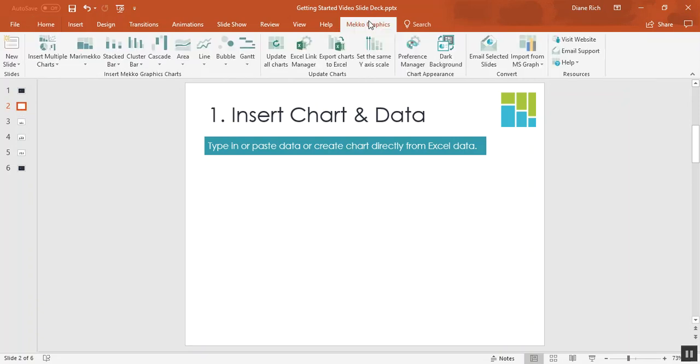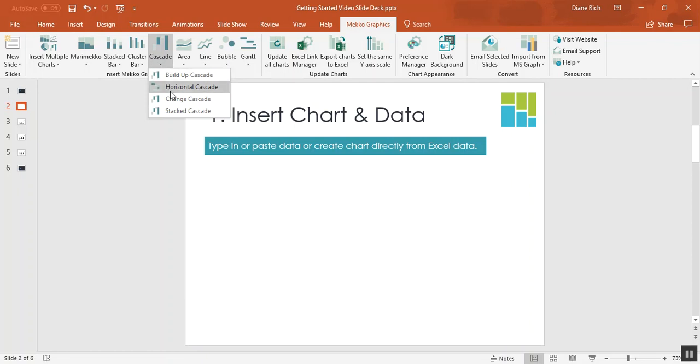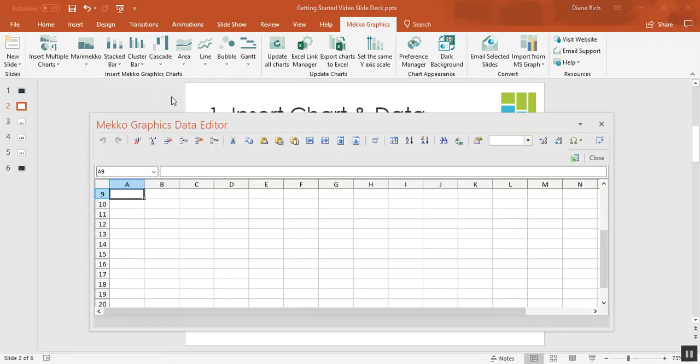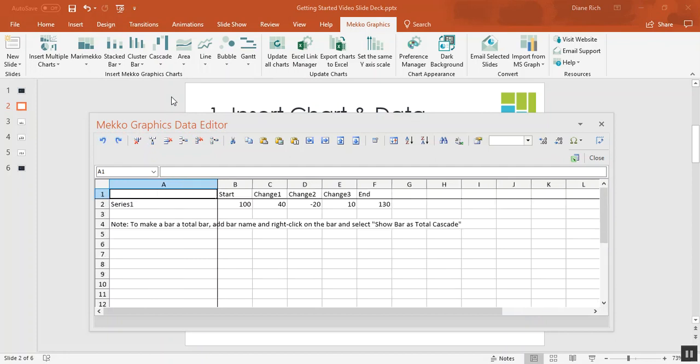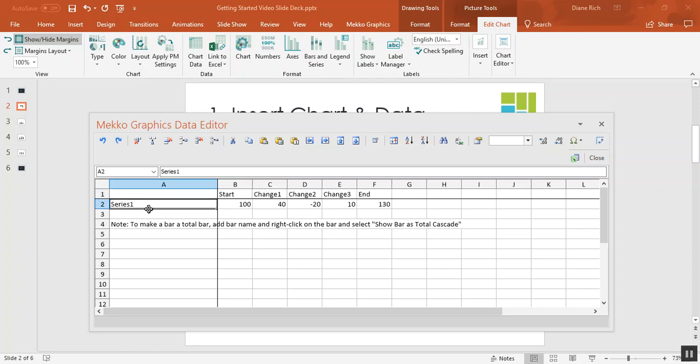If you click on Mekko Graphics in the PowerPoint ribbon and then choose your chart type, I'm going to select a change cascade. This will add the chart to your slide and will automatically open to a data sheet that's populated with dummy data so that makes it easier for you to see how your data needs to be structured for this type of chart.